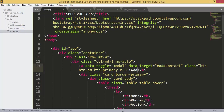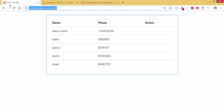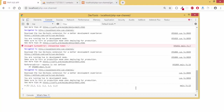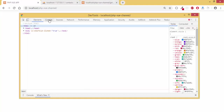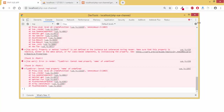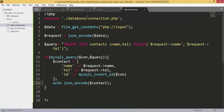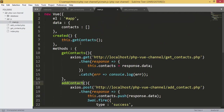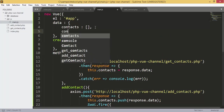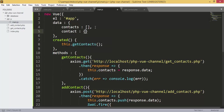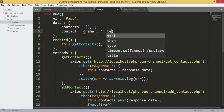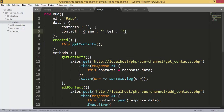If I check the console I see an error — I forgot to add the data object that is linked to our form. I will give it a name property set to blank and a tel property set to blank. Now if I refresh the page it should work.